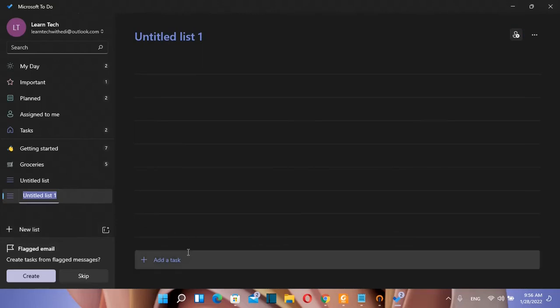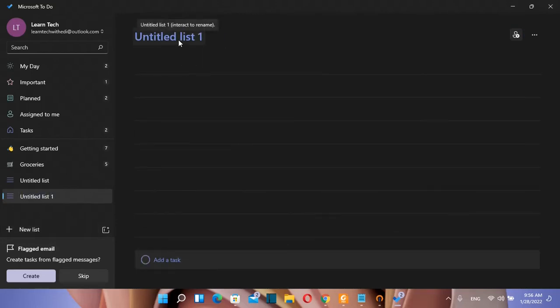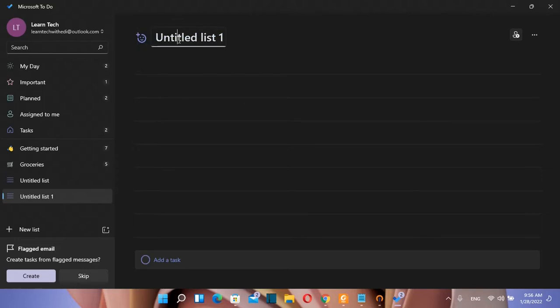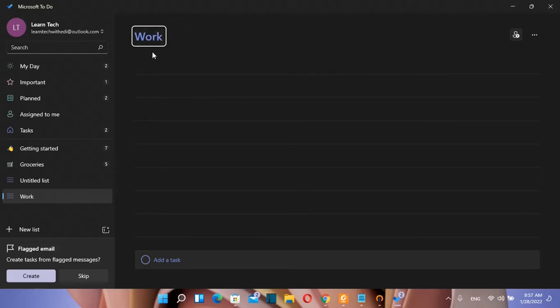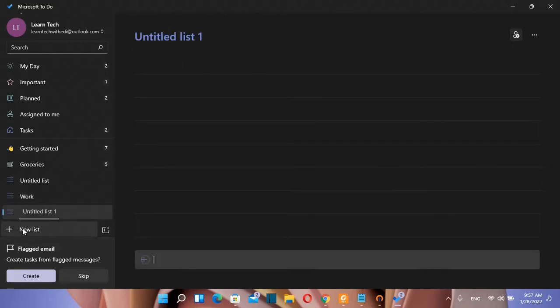So you can create your own list and you can make the title of the list however you want. So we click over here. My first list is going to be about work. So I name this list work and then I'm going to create another list which I'm going to name it YouTube.